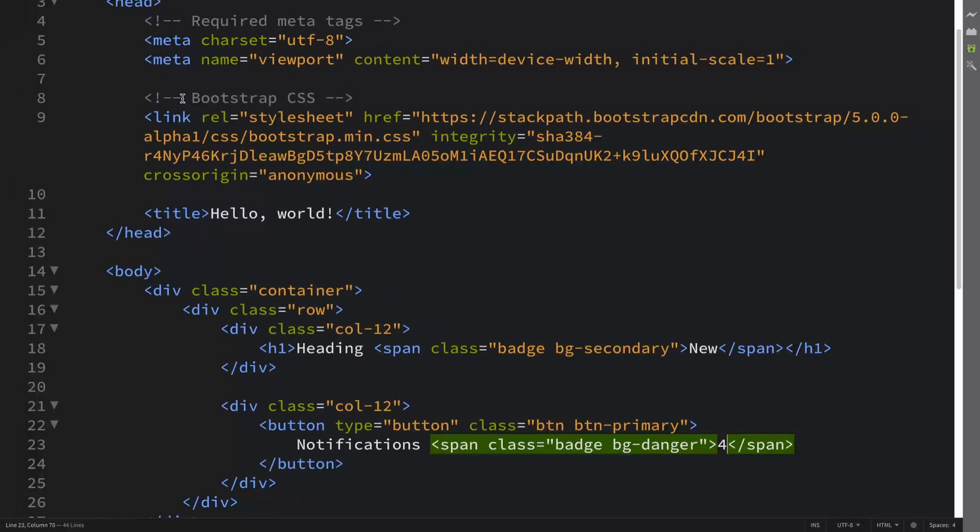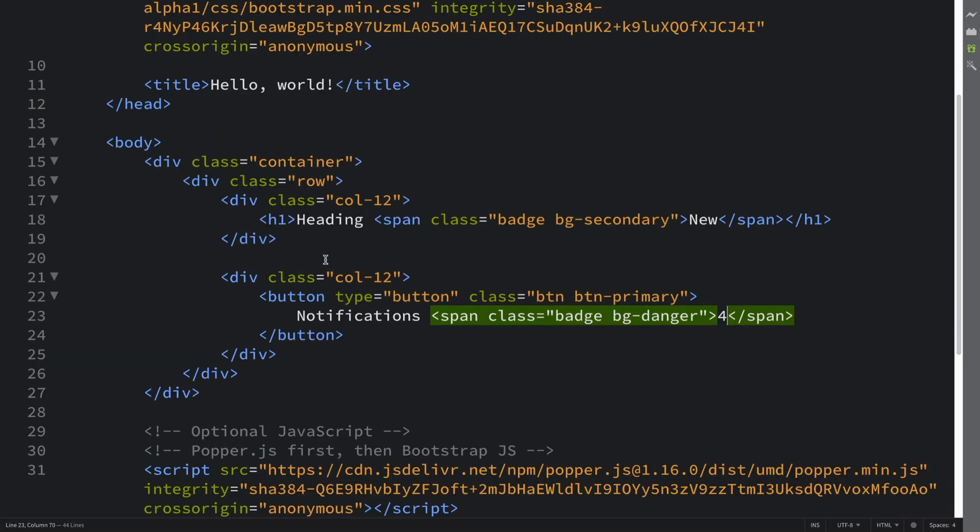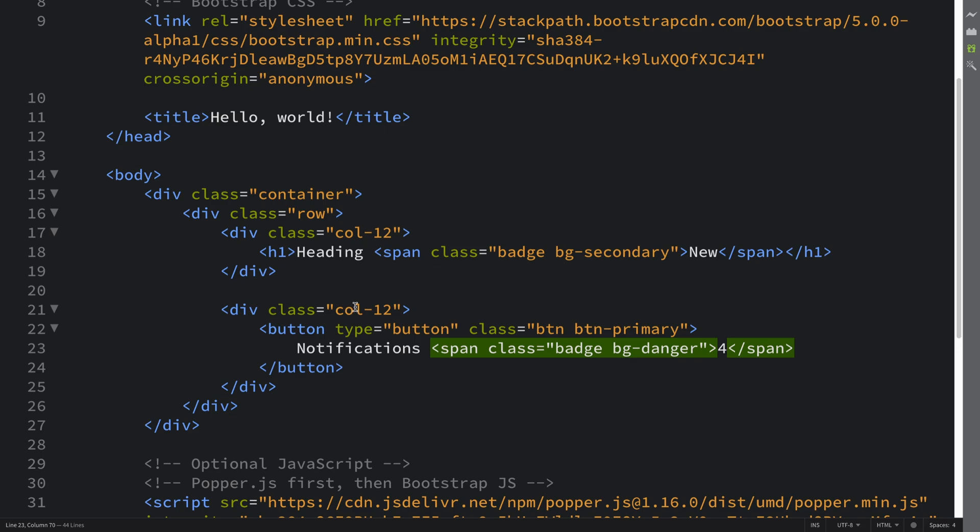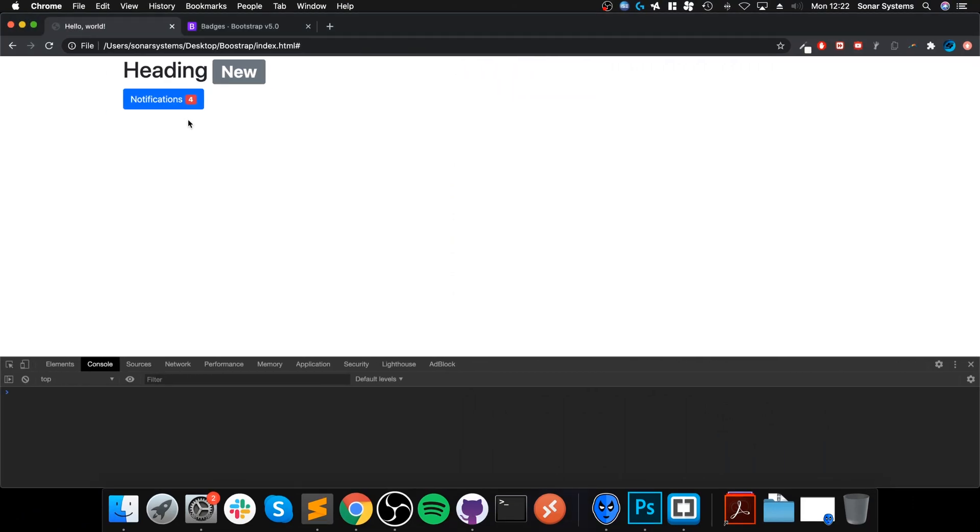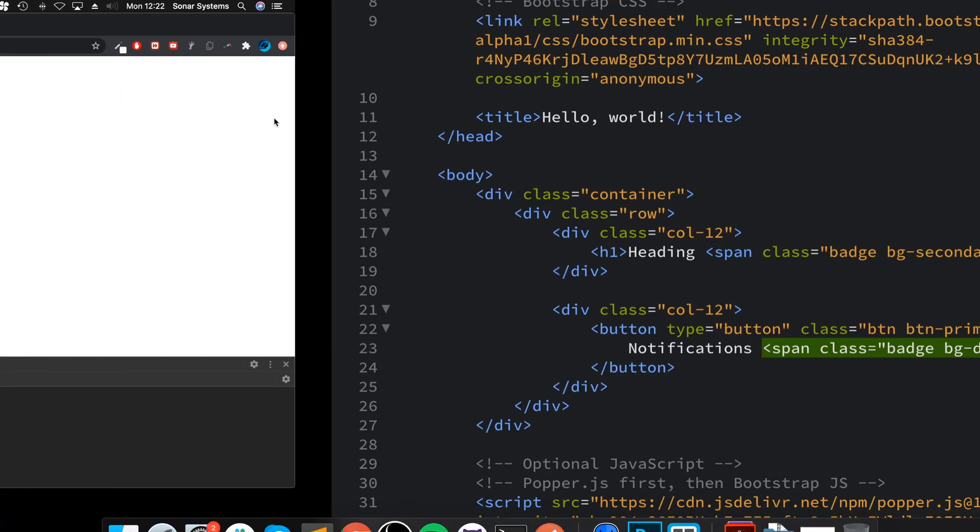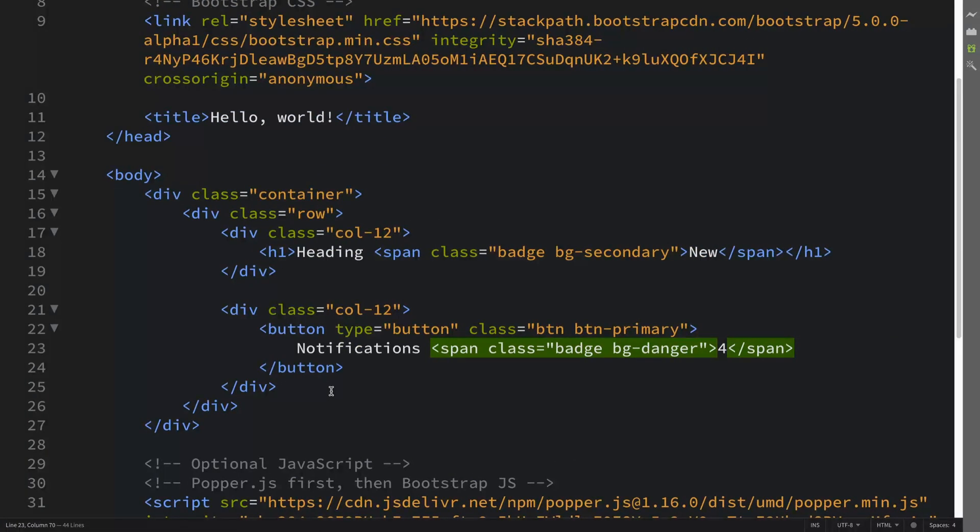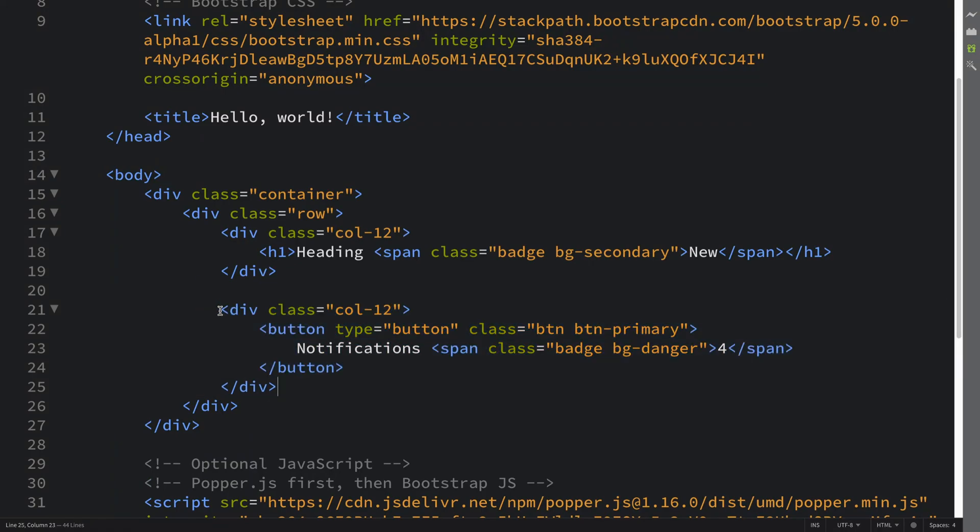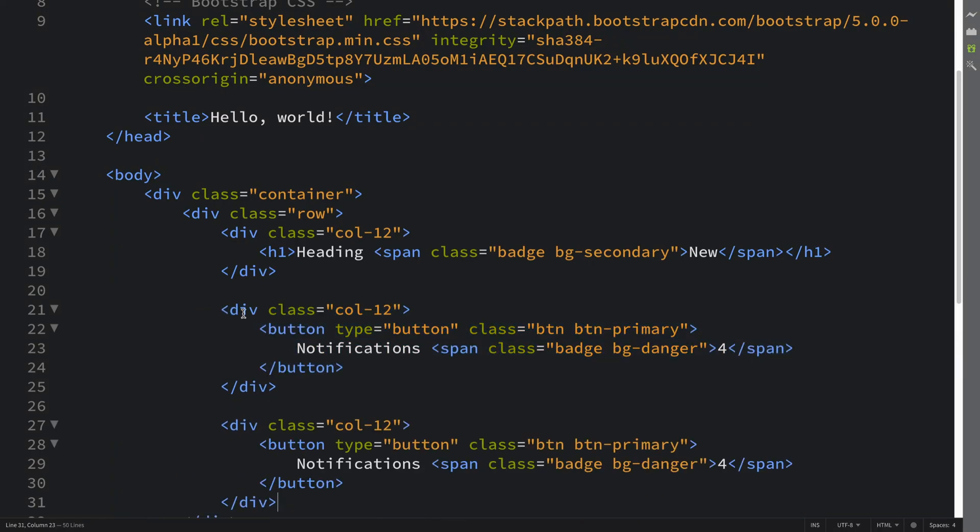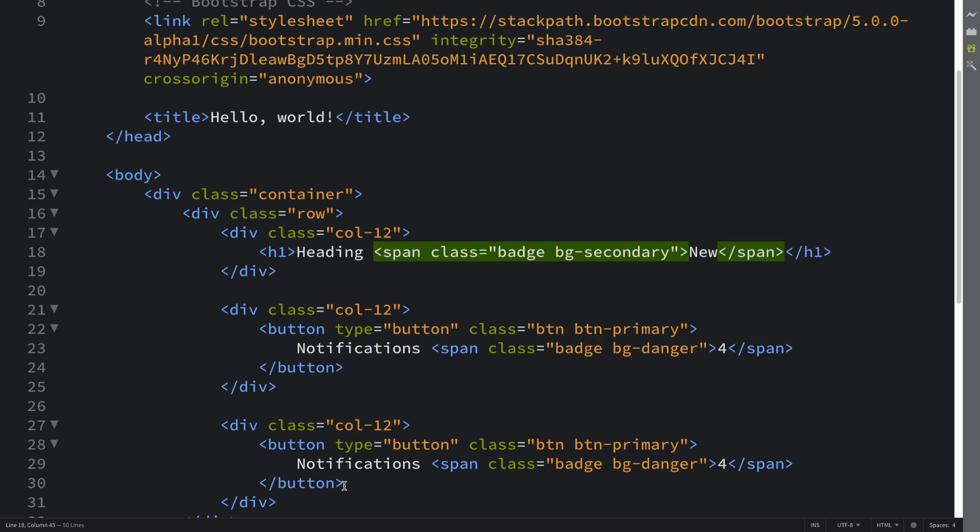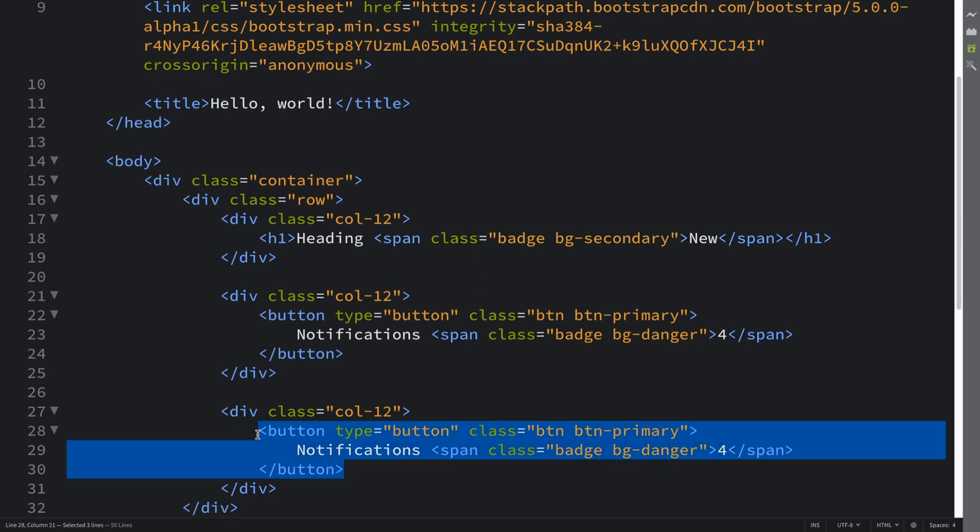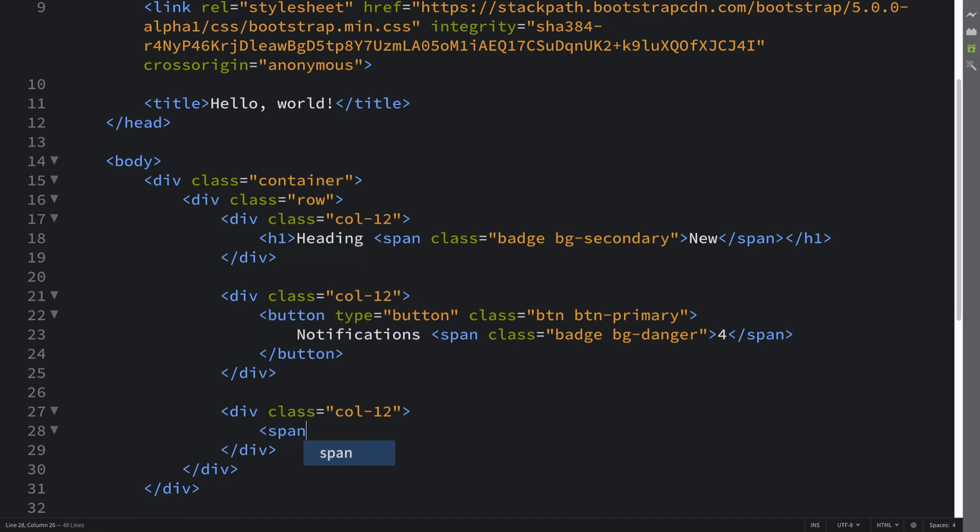You can also have a badge that is a bit more rounded. If you look at this, it's got slight rounded corners, but if you want it more rounded, you can actually make the current badges—these spans—into the rounded one that I'm gonna show, but I'm gonna create a new one just to demonstrate.